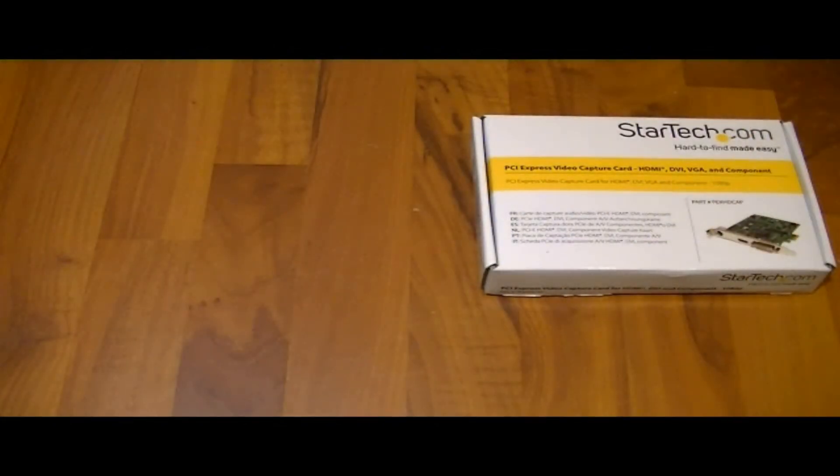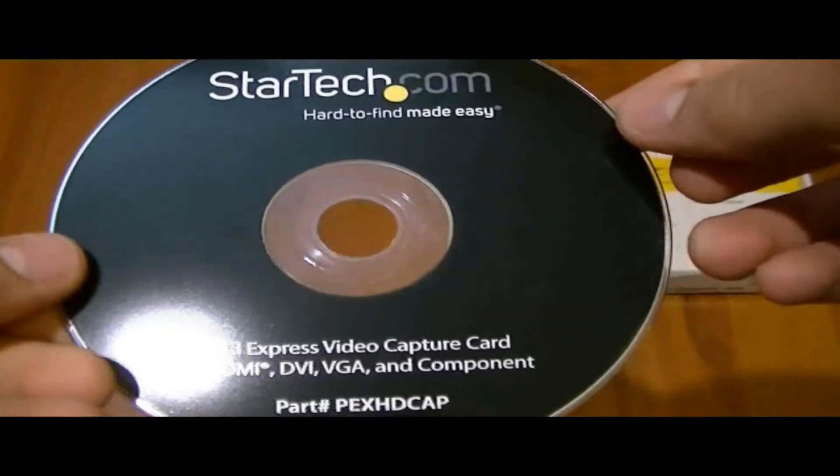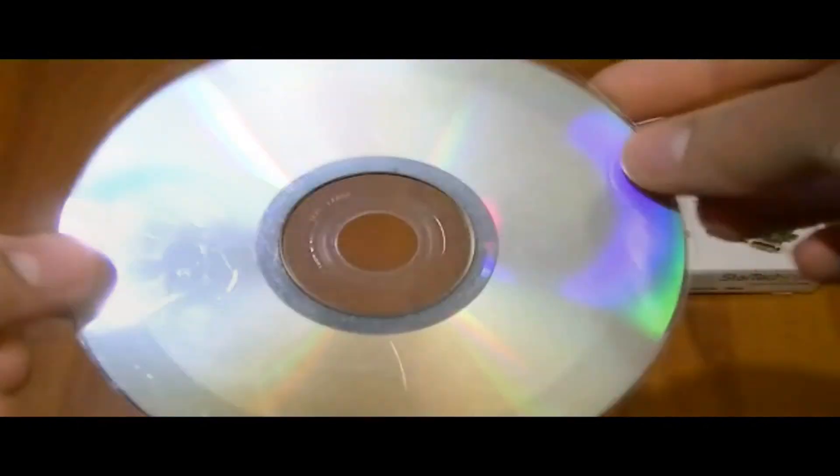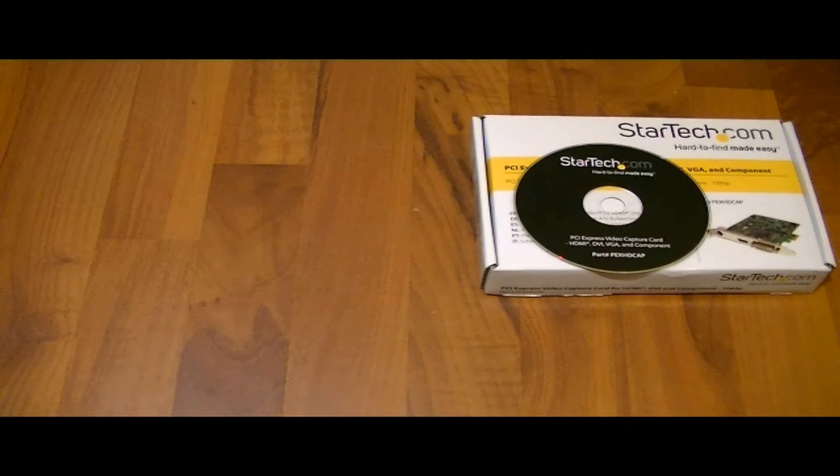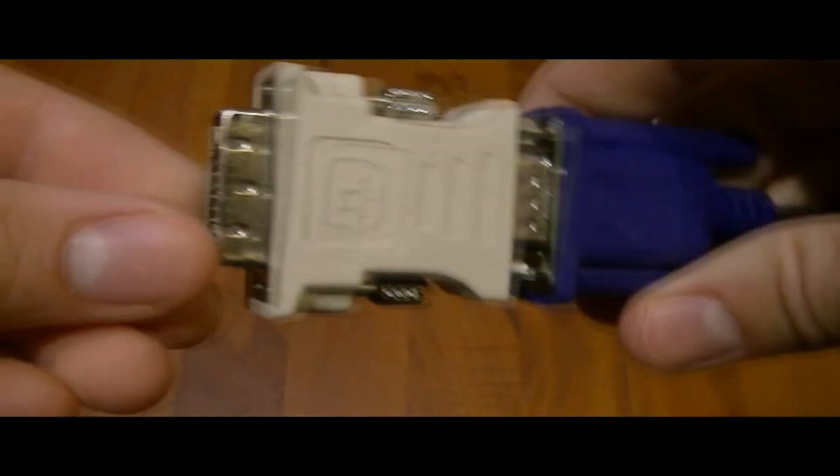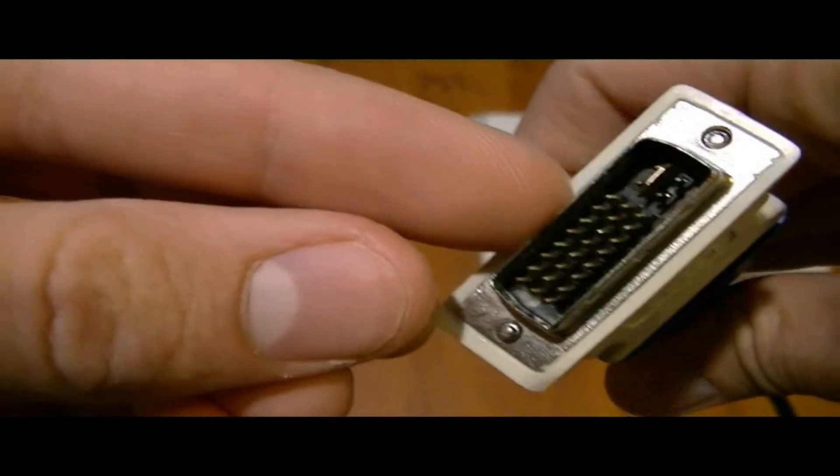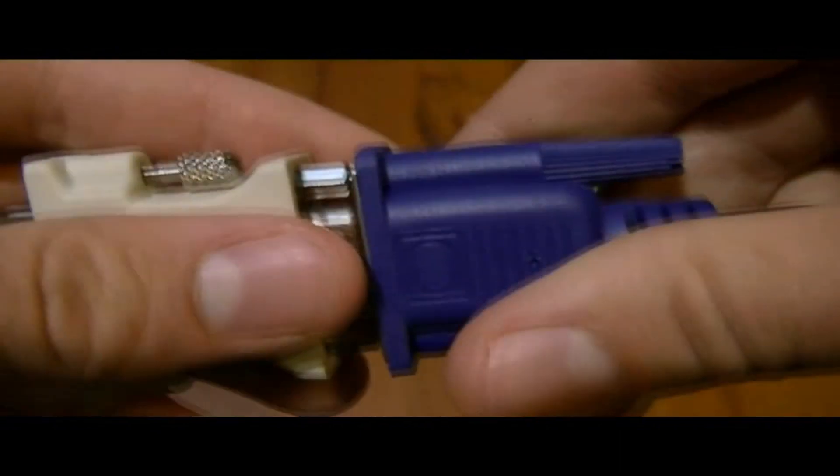So here's also the CD that comes in the package, as well as it comes with an adapter. It's a male DVI adapter to a female VGA. So it's really important you have this, it comes in the package so don't lose it.